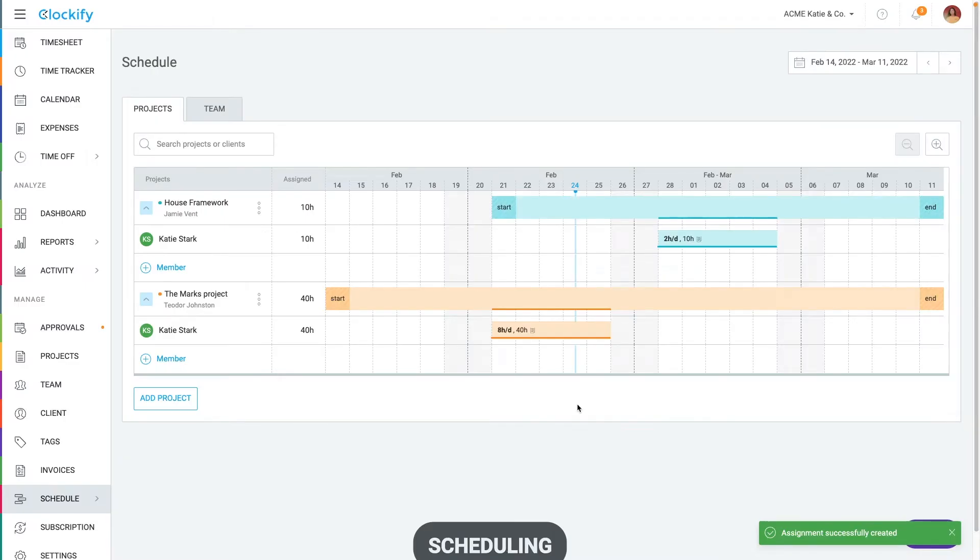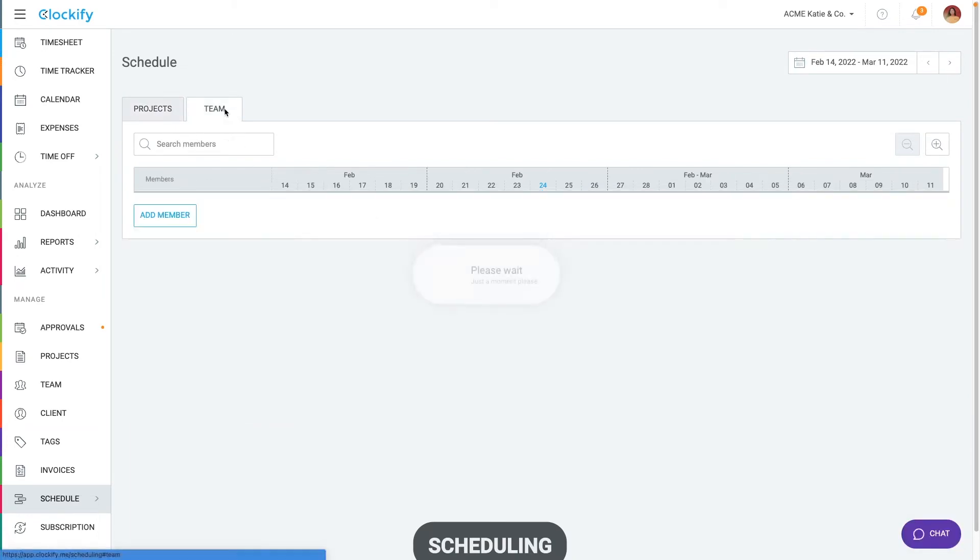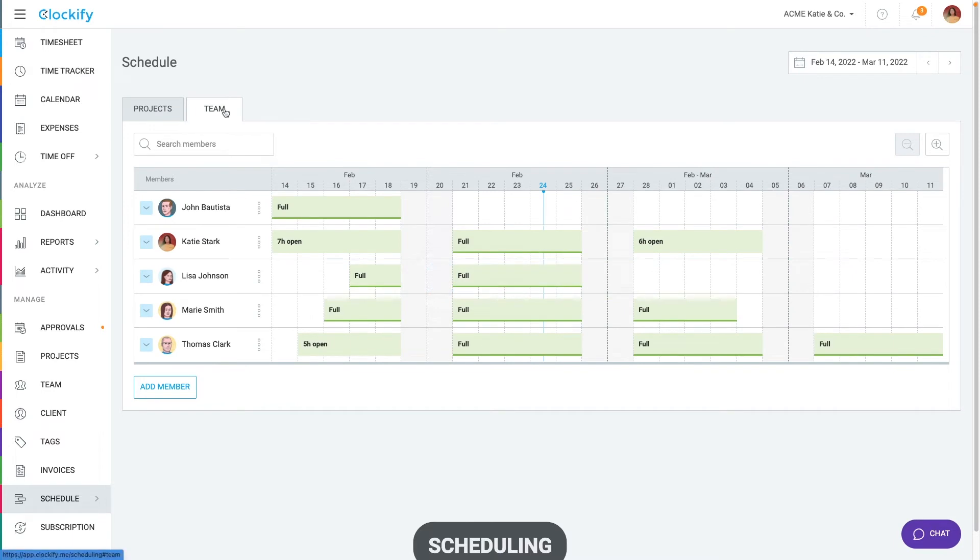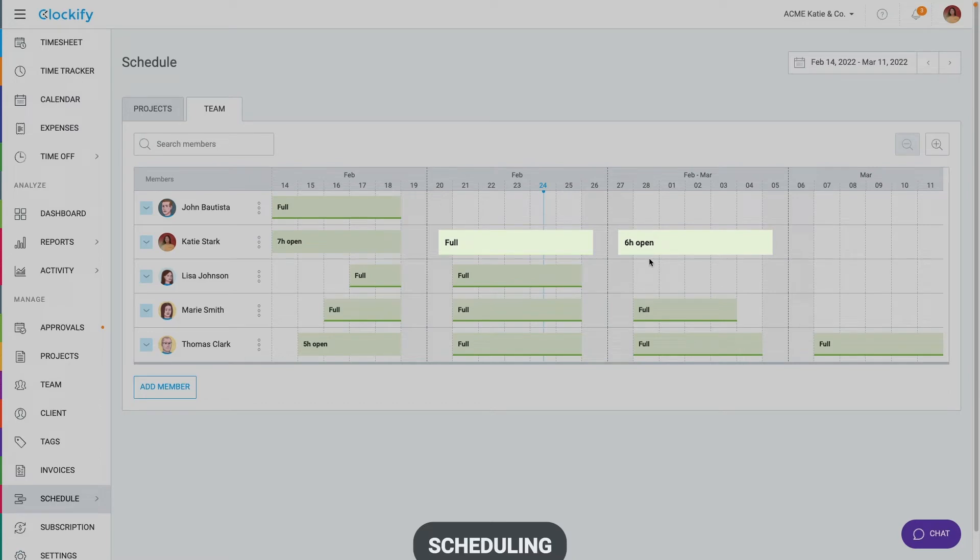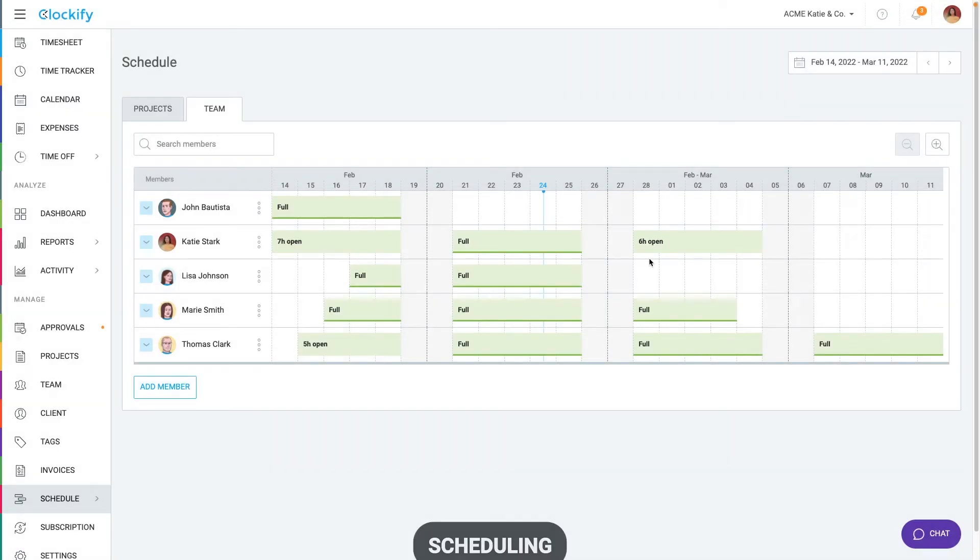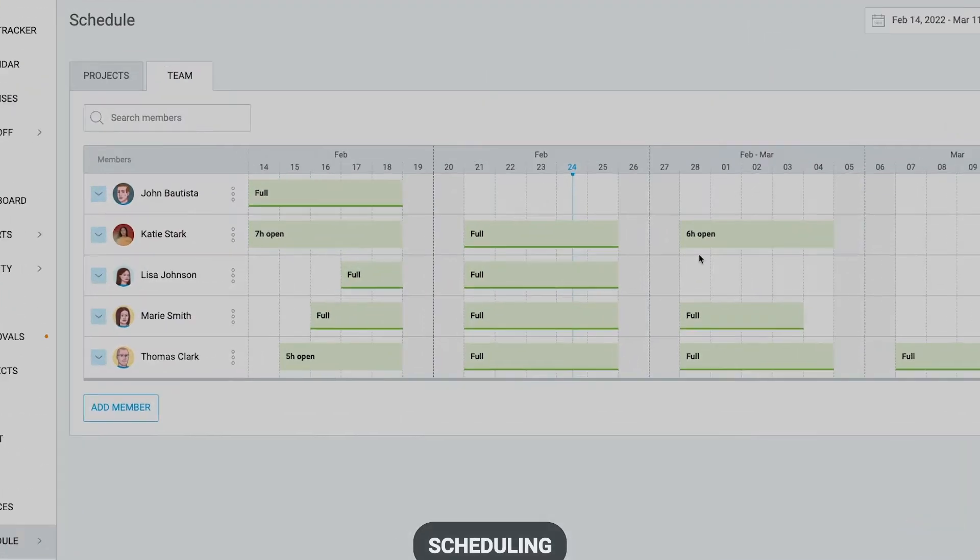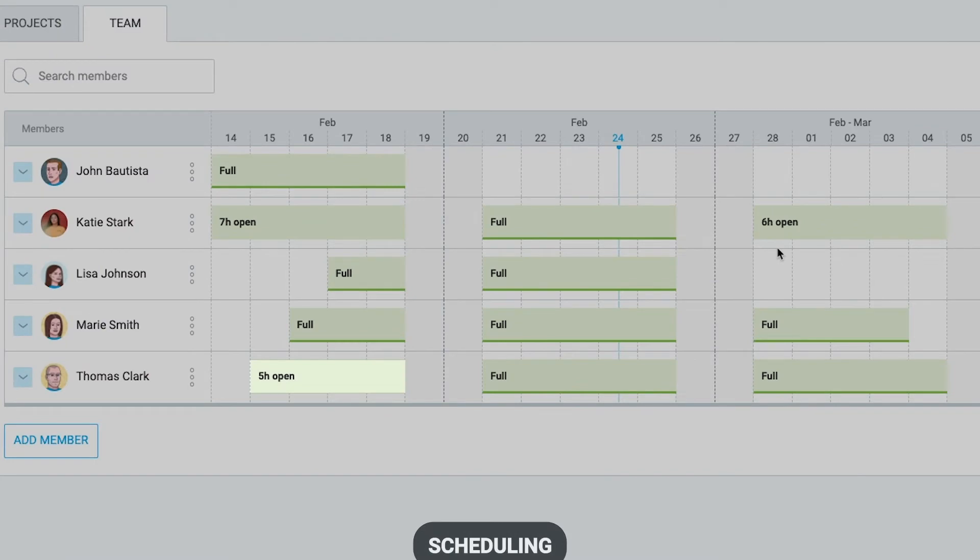Now, when another client contacts you for work, you can check your schedule and see if you can take more work. We can go to team tab and see that our schedule for this week is full, but we have six hours open next week. You can schedule assignments for your team members the same way and later see who can take more work and who's overbooked.